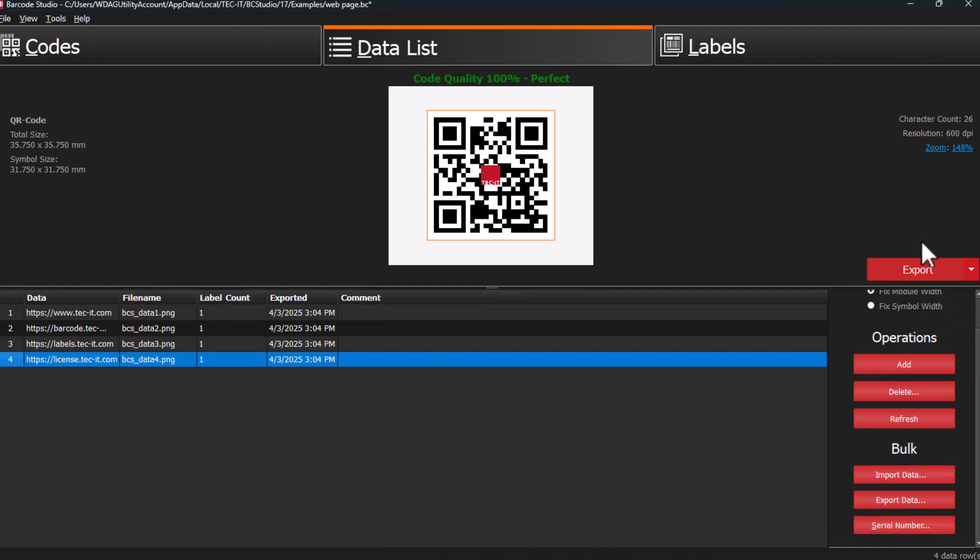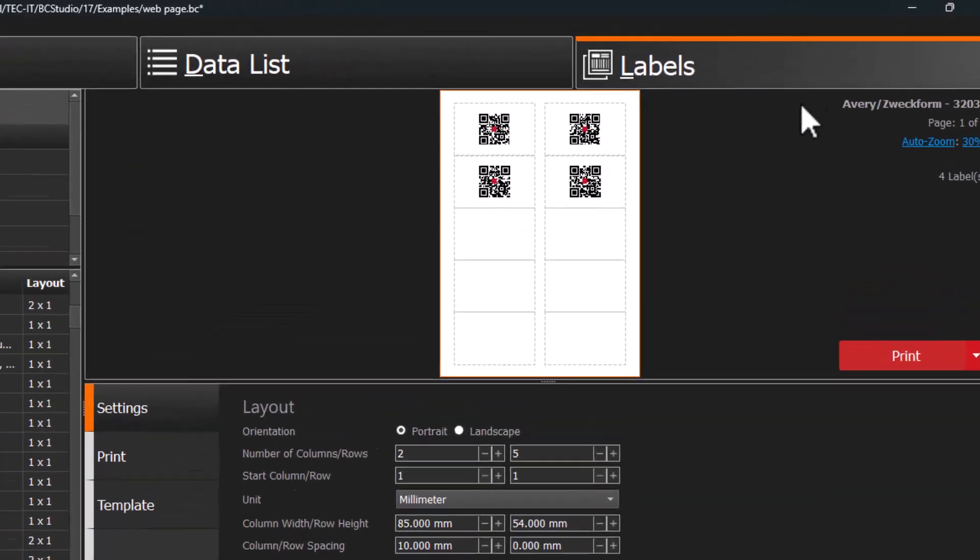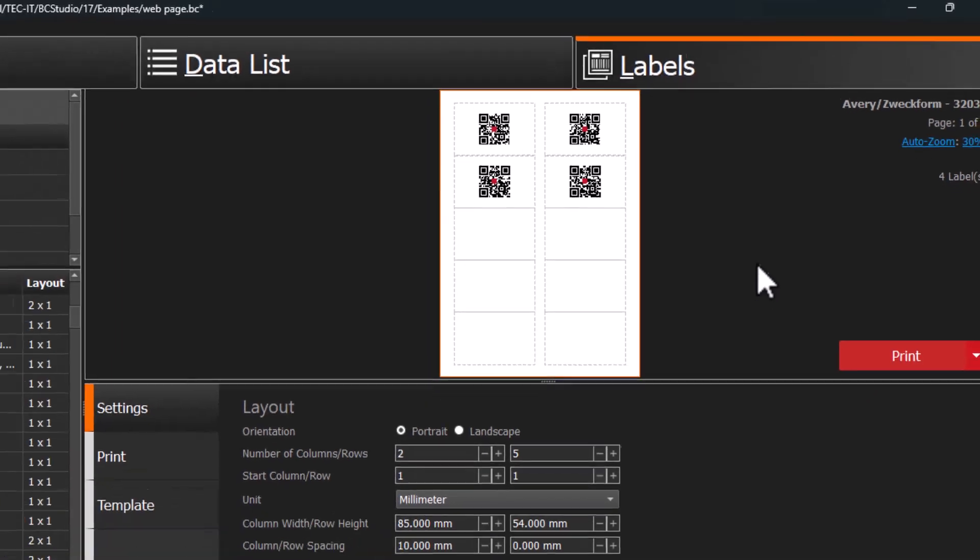To print simple labels with these codes, go to the Labels tab. In the Labels section, you can print basic barcode labels, with multiple codes distributed across the template.